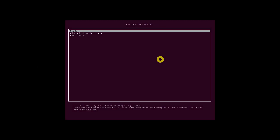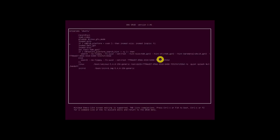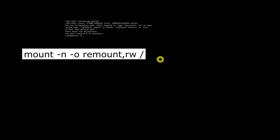Booting your Ubuntu into emergency mode is the same as booting into rescue mode. All you have to do is replace the systemd unit rescue.target with systemd unit emergency.target when editing the GRUB menu. Once you've added systemd.unit=emergency.target, press Ctrl+X or F10 to continue booting into emergency mode. Finally, you can mount the root file system into read-write mode with this command.